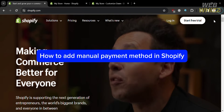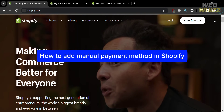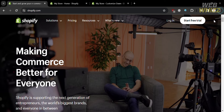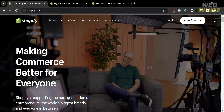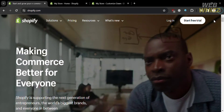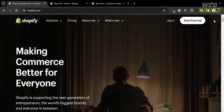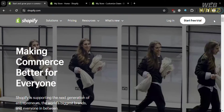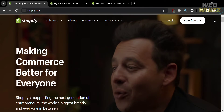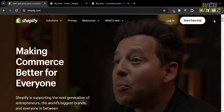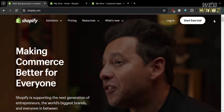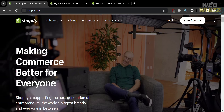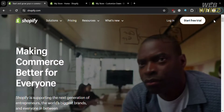How to add a manual payment method in Shopify. Hello and welcome to our channel, WebWiz. In this tutorial, I'm going to show you how you can add a manual payment method in Shopify. Please watch till the end to properly understand the tutorial.